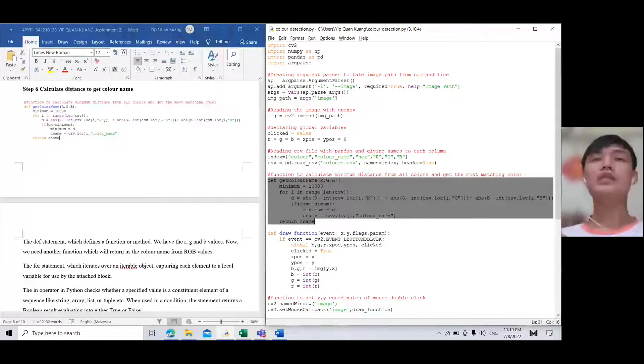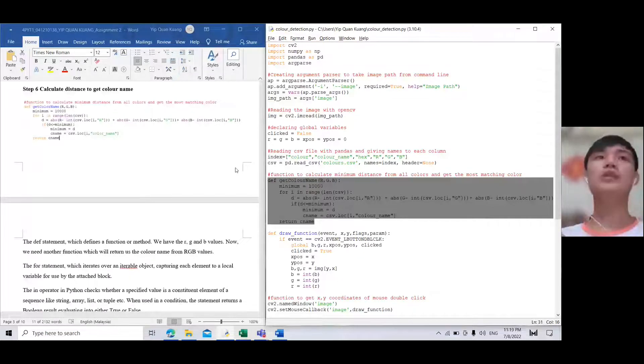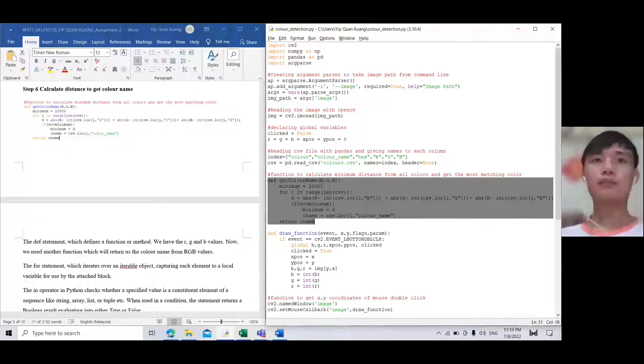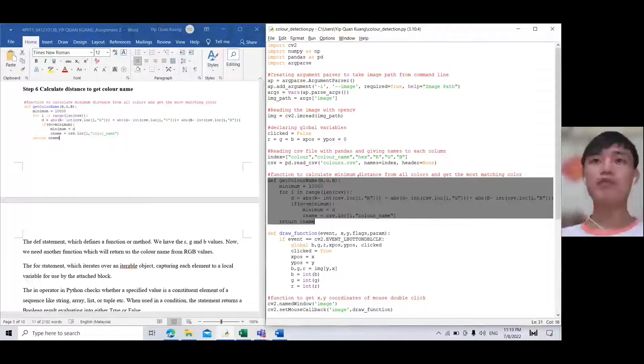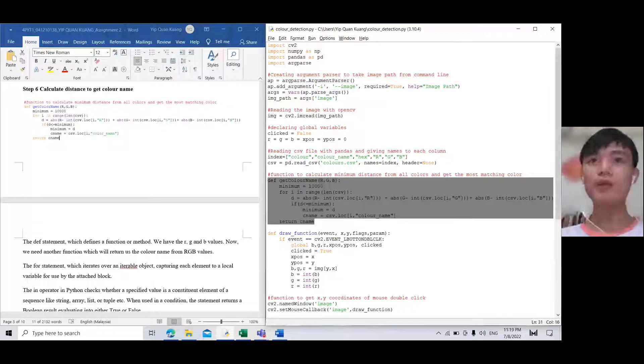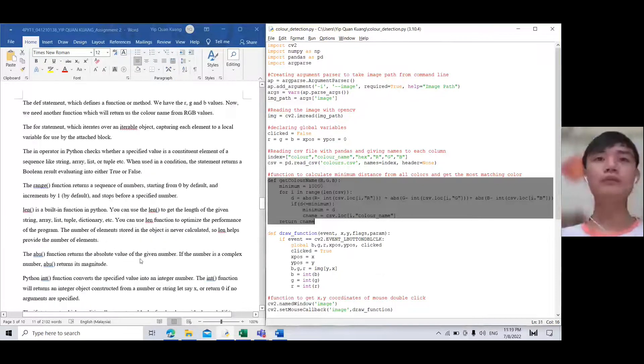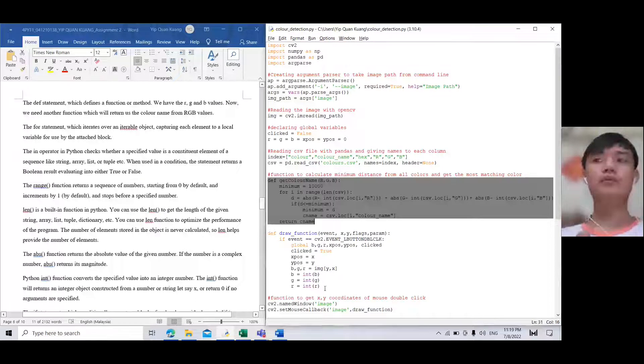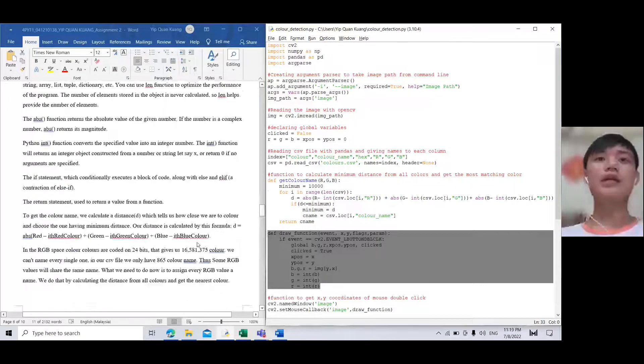For step six, this coding line calculates distance to get the color name. This will calculate the minimum distance from all colors and get the most matching color.